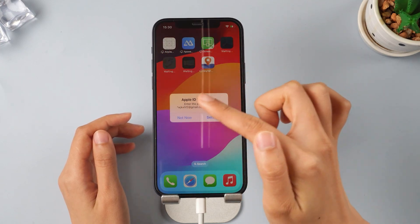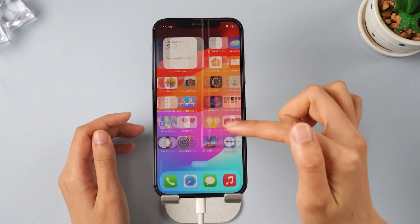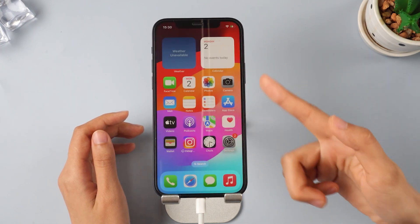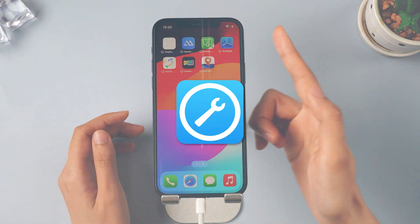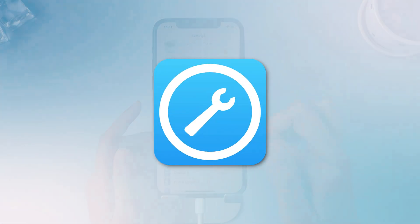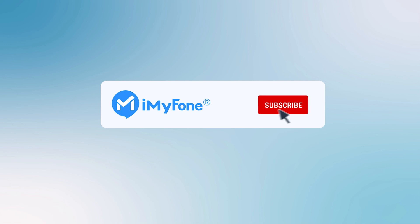If you want to remove iOS 18 with one click, we highly recommend using Fixppo. All right, that's it for today's video. Don't forget to subscribe to this channel. If you found these tips helpful, feel free to share them with your friends. See you next time.